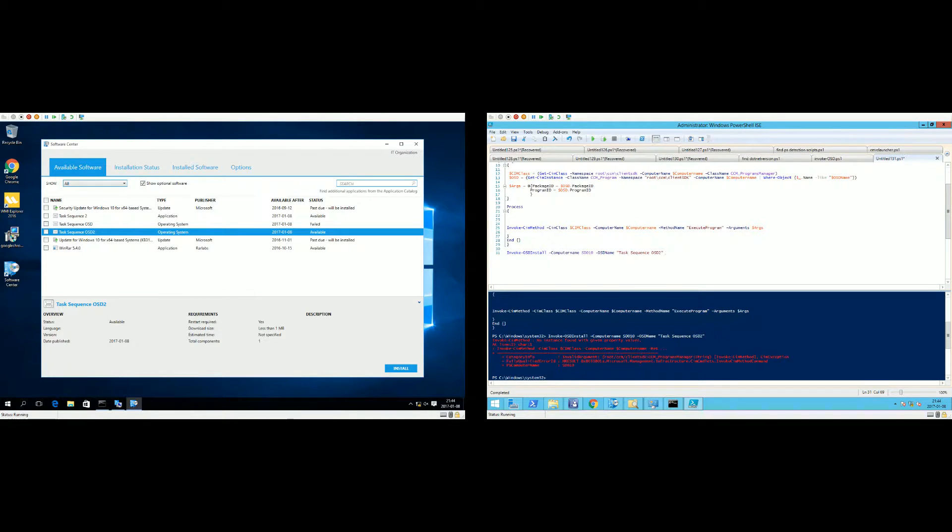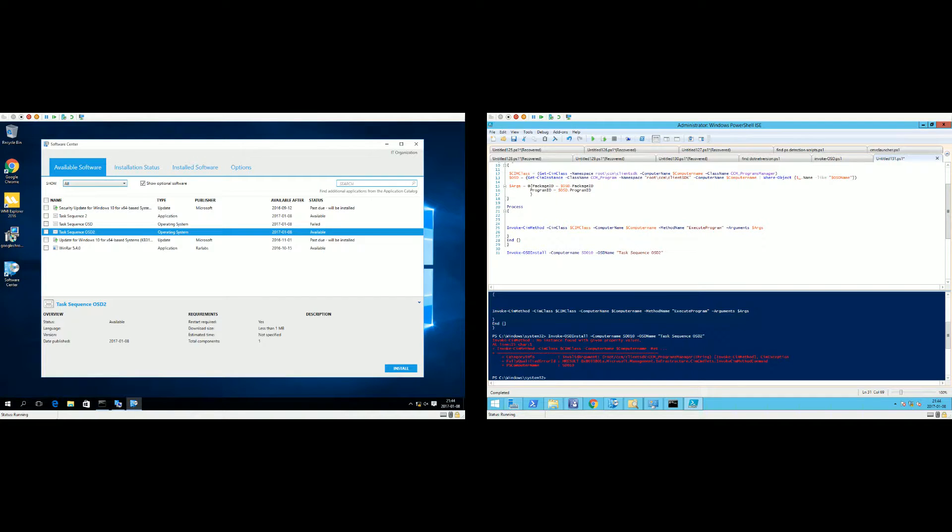Hey everyone, short video showcasing the PowerShell function I wrote to be able to invoke or trigger installation of operating system deployment task sequences in Software Center. We have two systems up and running. On the left side we have a client system.